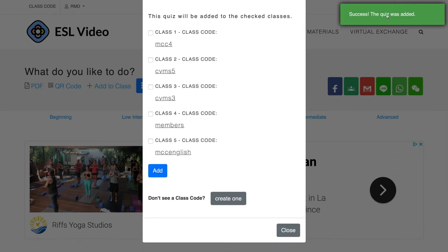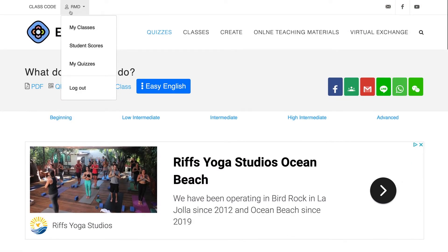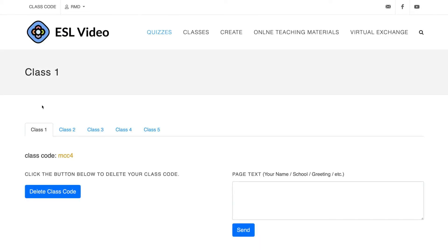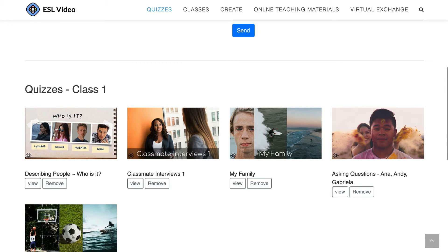You'll see this message: the quiz was added. To check this, you can navigate to your classes page in your account. Go to the class that you've added the quiz to, scroll down and you'll see the quizzes that you've added to this class.